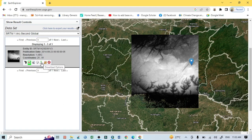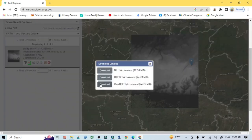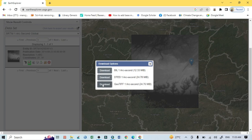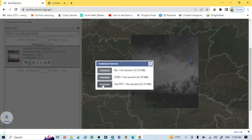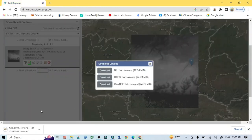After that, just click on the download option. From the list, select the last one — that is 1 Arc Second, 24,176 MB — and this will be downloaded. After clicking download it will take a few minutes. You should remember that for downloading any image from USGS you must have a registered username and password, without that you are unable to download.